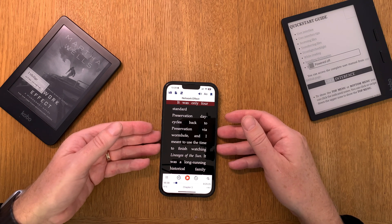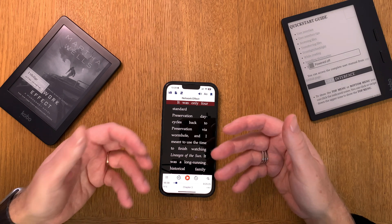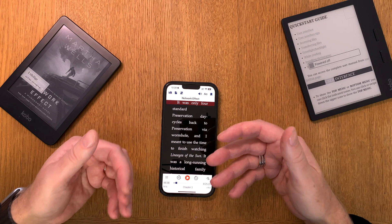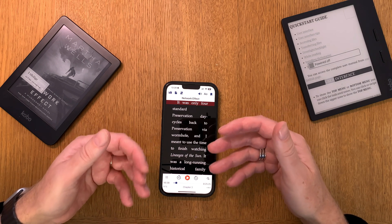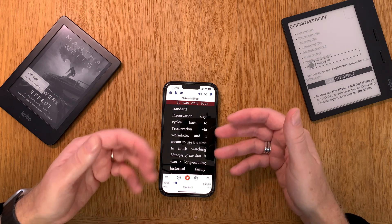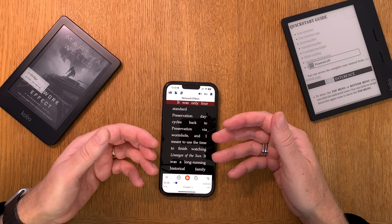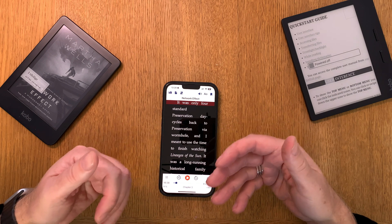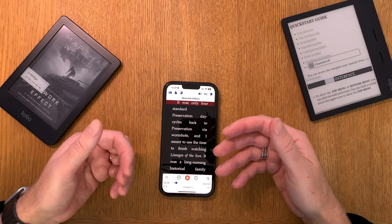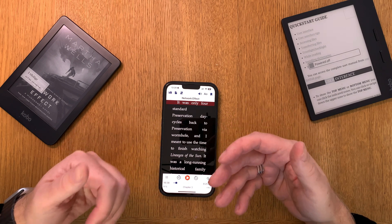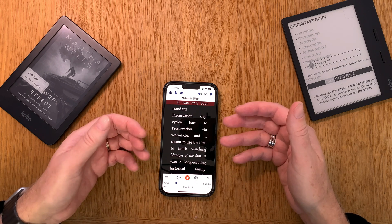Voice Dream Reader is an app that makes it possible to read aloud an EPUB book at the same time as you're reading it yourself if you want. You can also just listen to it if you want.